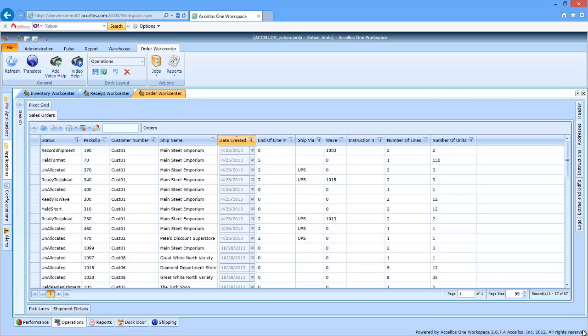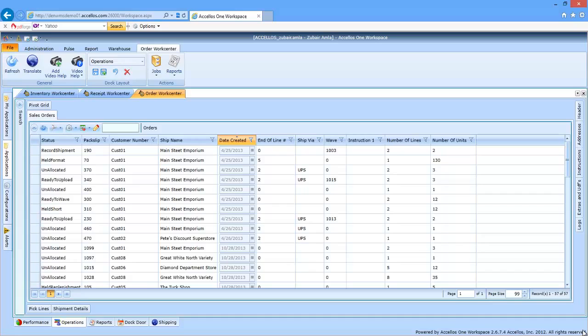Accelos 1 WMS has many functions out of the box to enable unit and case pick distribution centers to scale their outbound fulfillment operations. This means that larger distribution centers can take a look at existing resources to see if there is any way to get more productivity, or growing operations can look into adding more capacity and throughput to minimize the stress that increased volume of new incoming business will place.